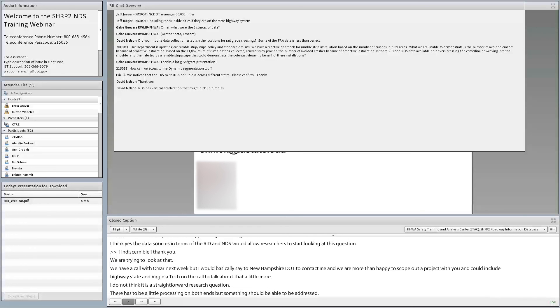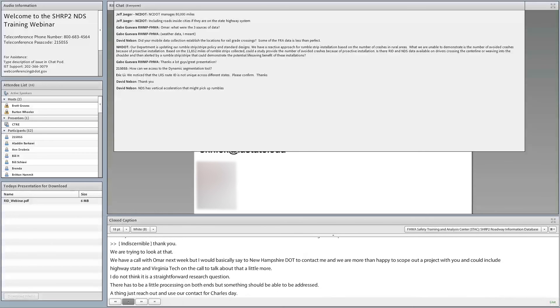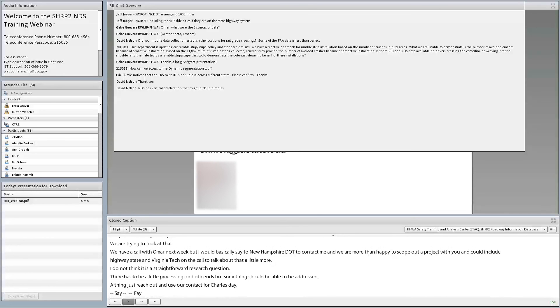A final question asks about accessing the dynamic segmentation tool. It is part of the RID. For those who missed it: yes, you can purchase a copy of the RID. Charles Fay confirmed he was briefly disconnected and wanted to verify that the RID purchase option had been discussed.